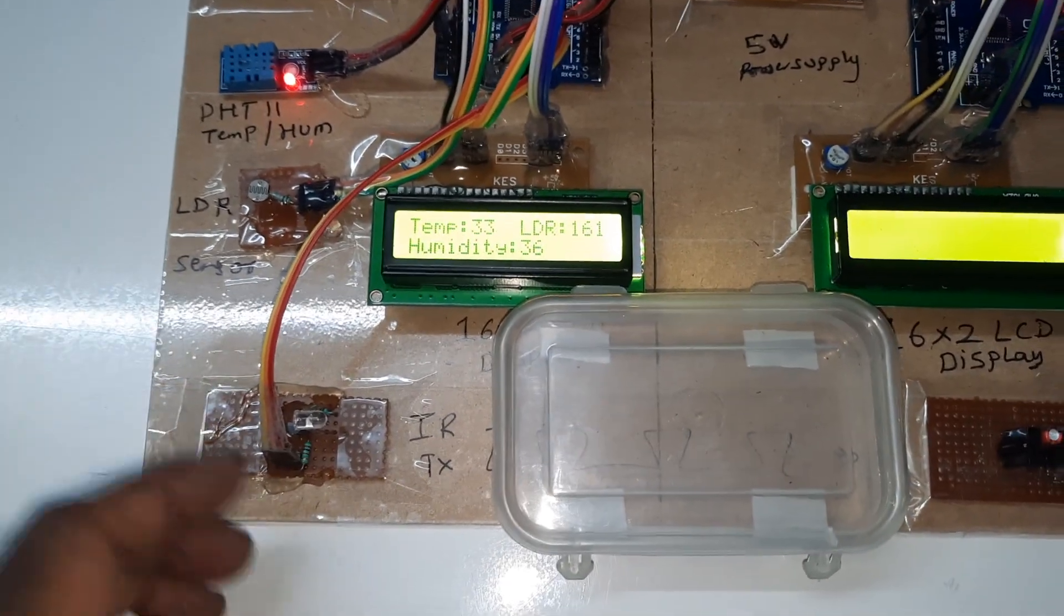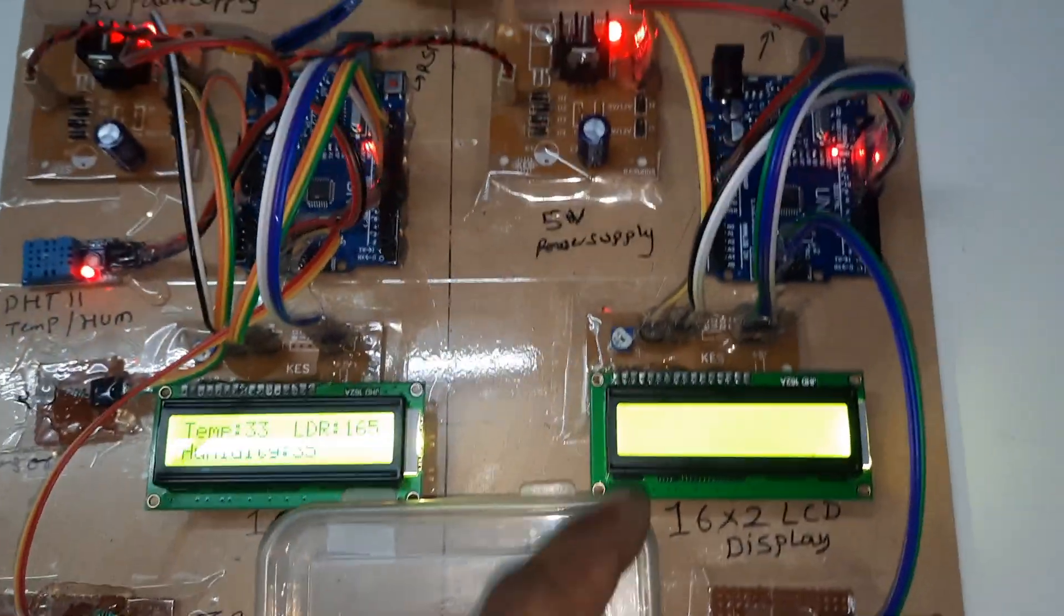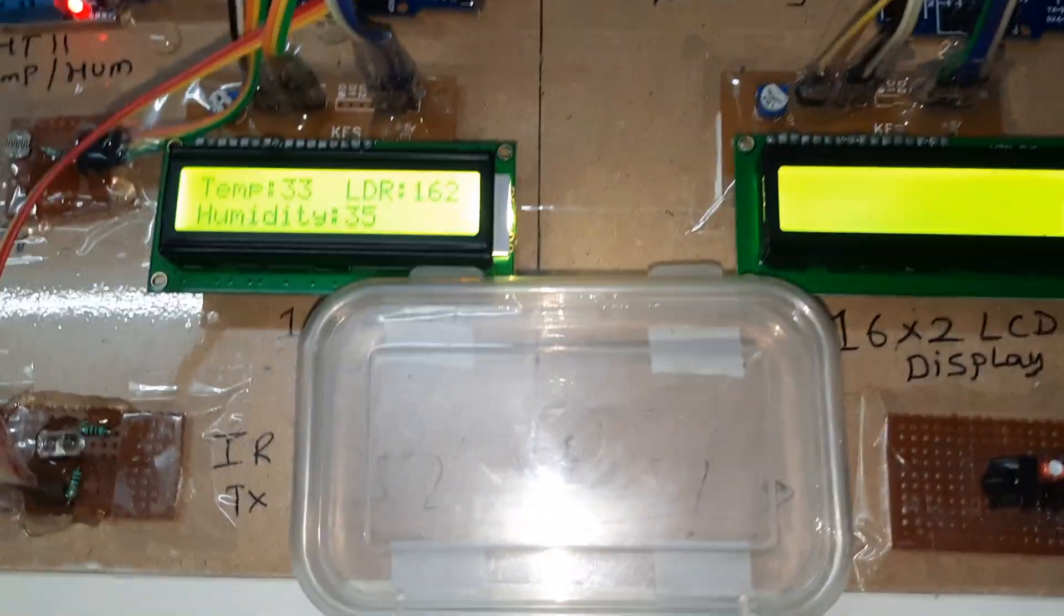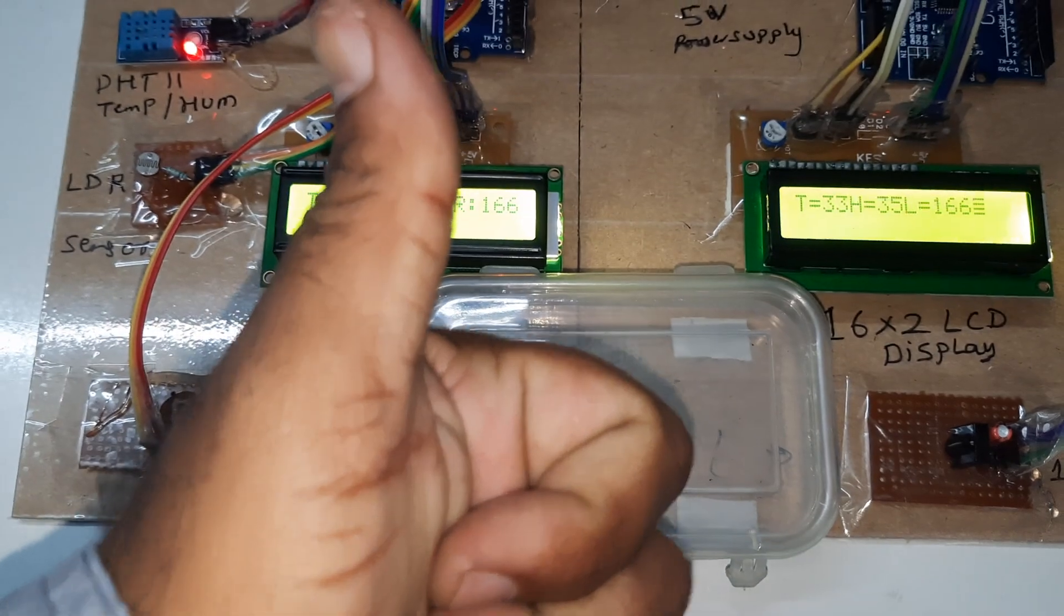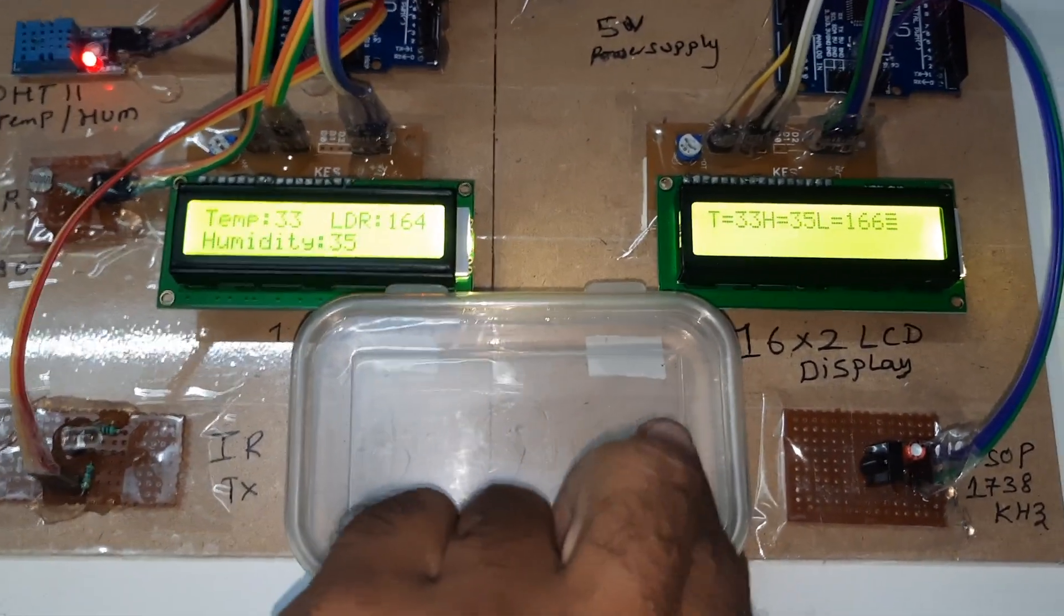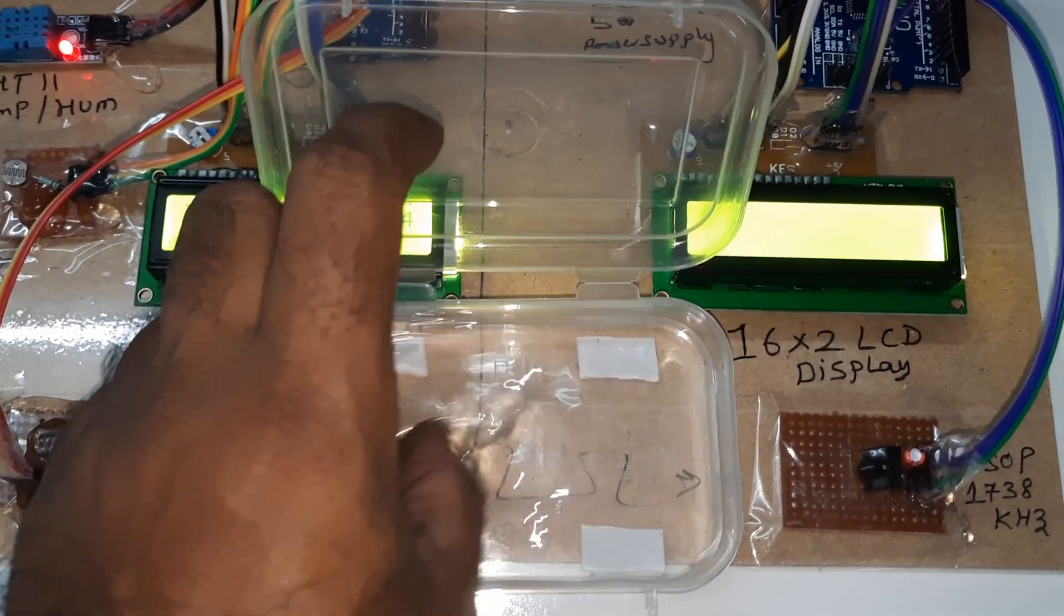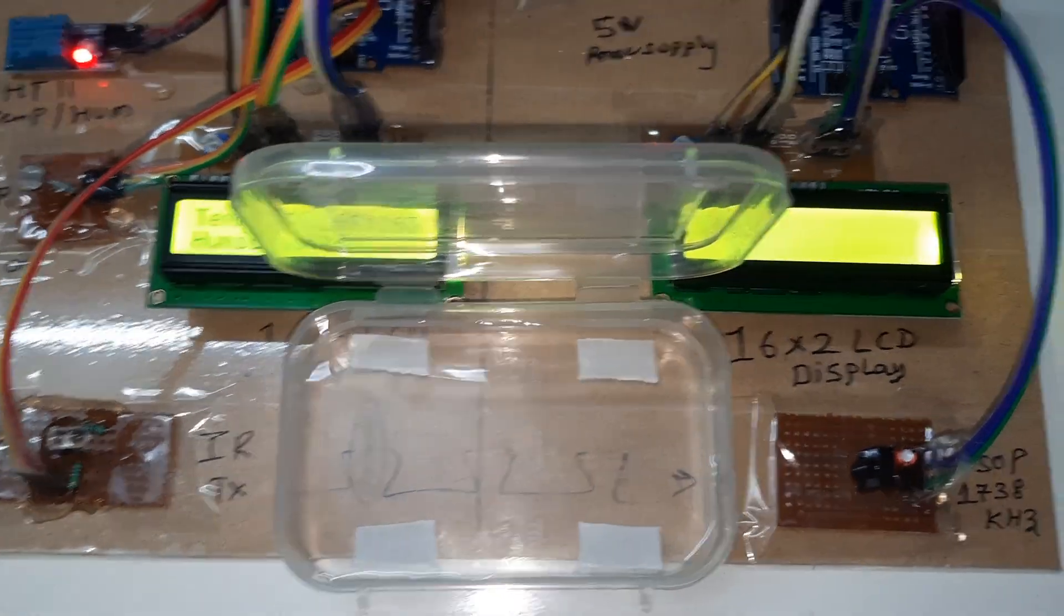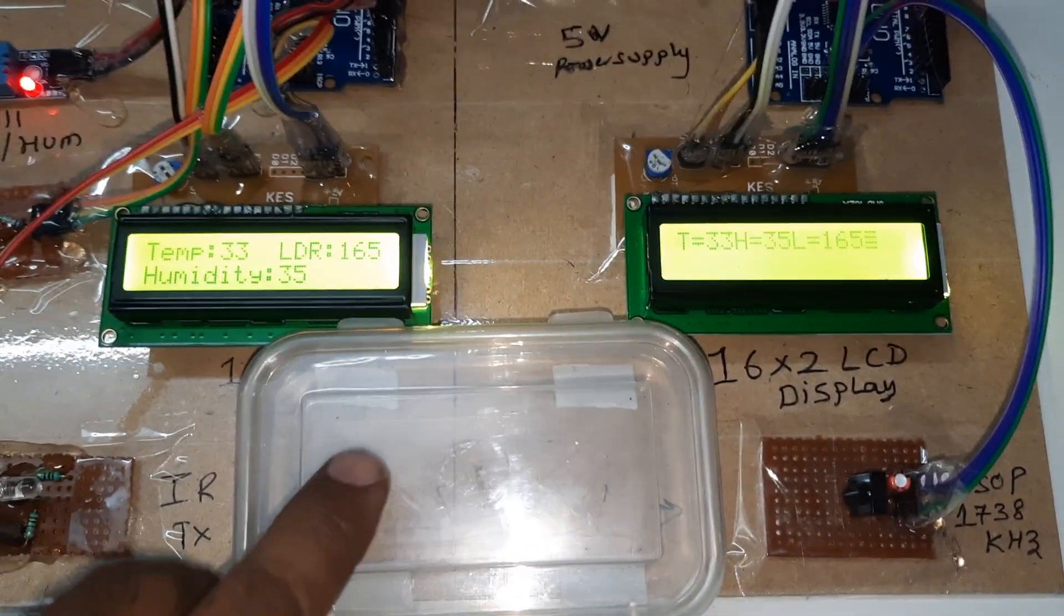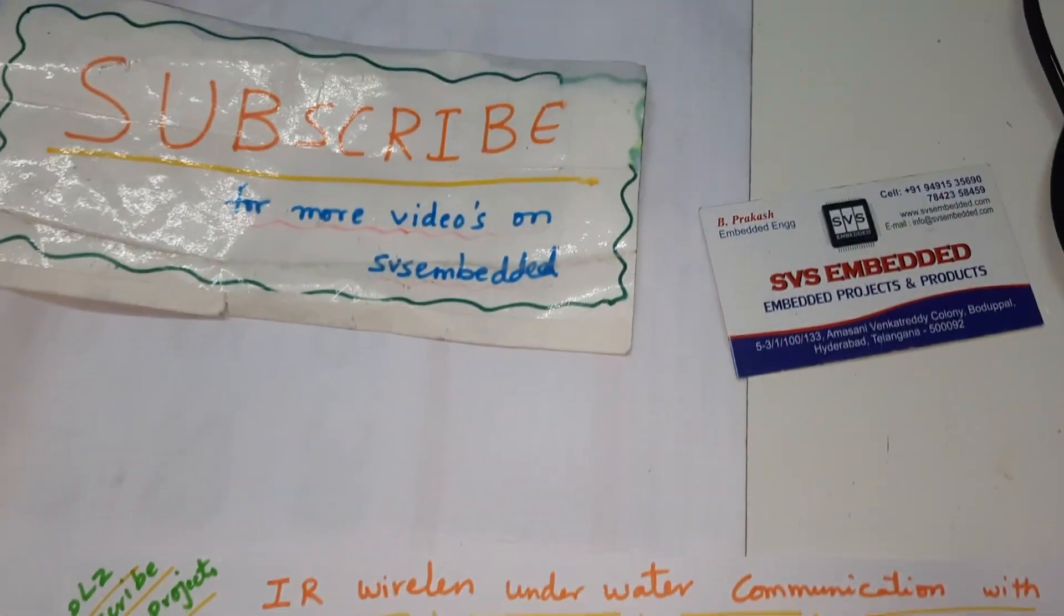Thank you. Here we are communicating through water communication. If there is any doubt let me know at SVS Embedded. Thank you.